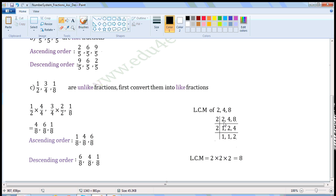Write 2 here. 2 divided by 2 gives 1. 4 divided by 2 gives 2. 8 divided by 2 gives 4. Continue the process as 2 and 4 are divisible by 2. Write 2 here. For 1, write 1 here. 2 divided by 2 gives 1. 4 divided by 2 gives 2. Now there are no common prime factors between 1 and 2, so stop the process here. LCM is equal to 2 into 2 into 2, which is equal to 8.